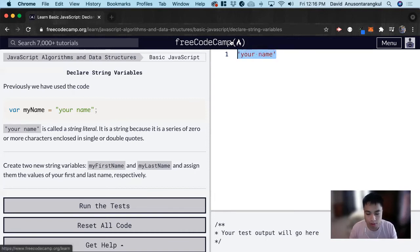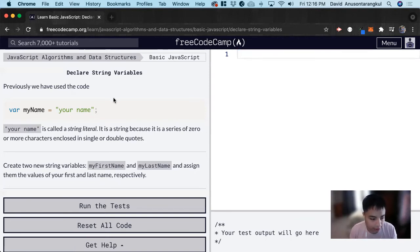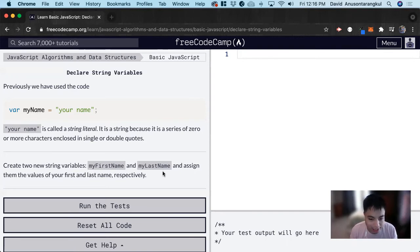And those signify a string, which is a type in JavaScript. For this exercise, it wants us to create two new string variables, myFirstName and myLastName, and assign them the values of your first and last name.